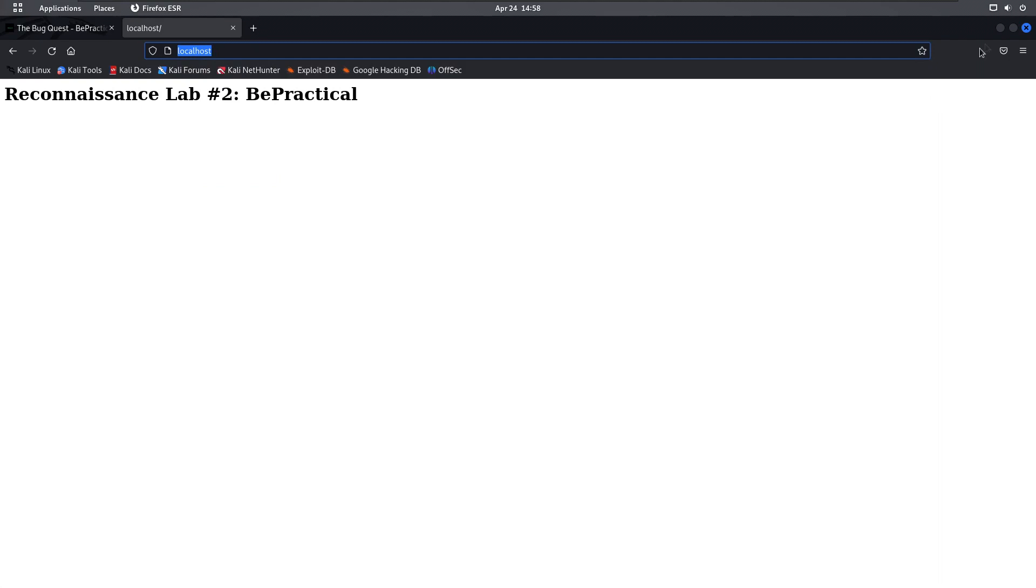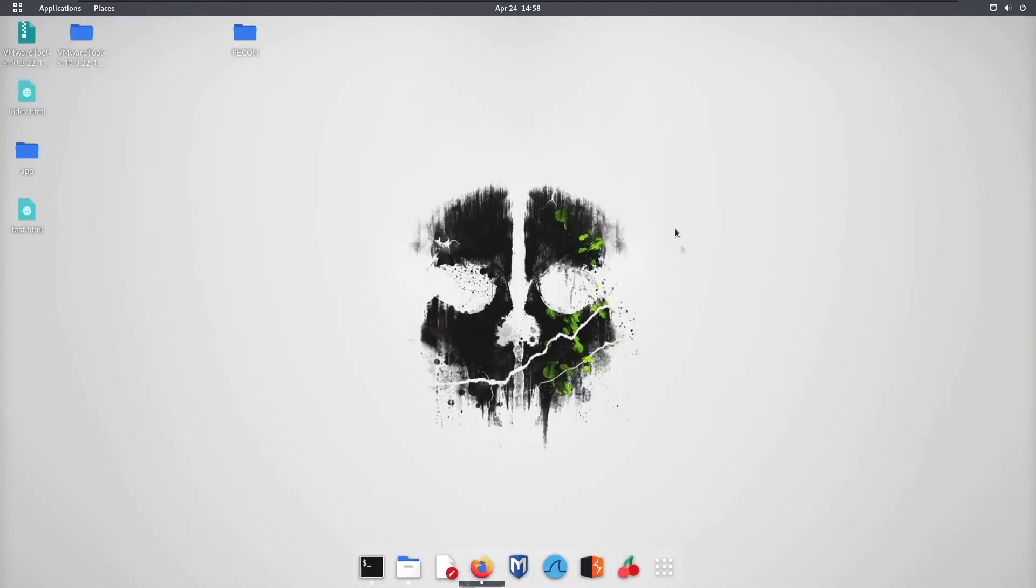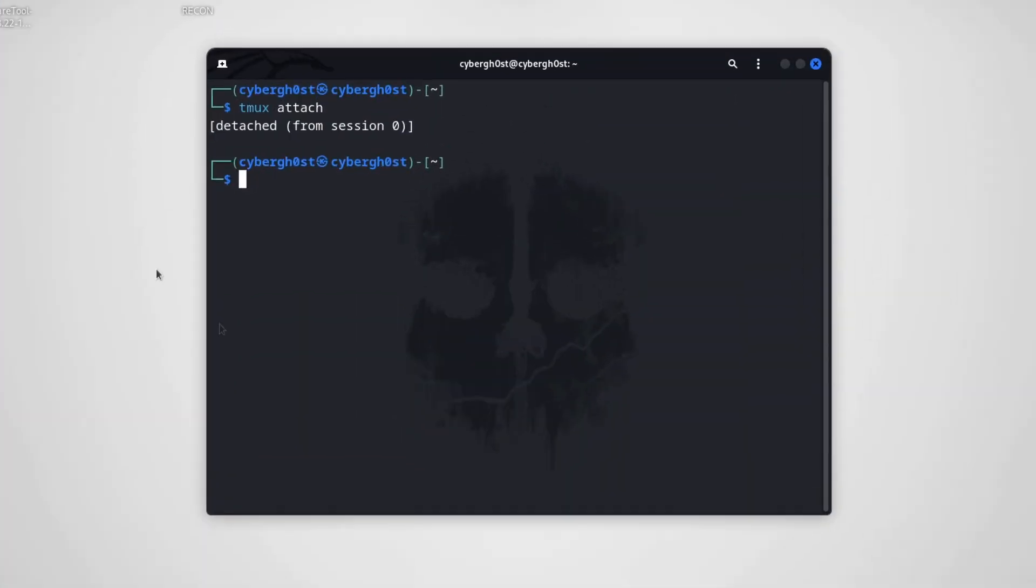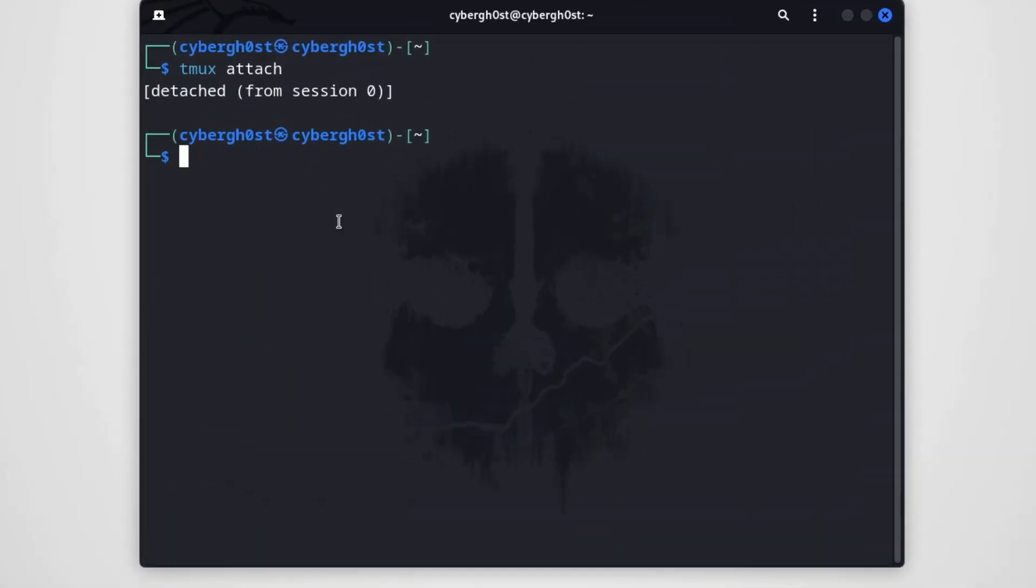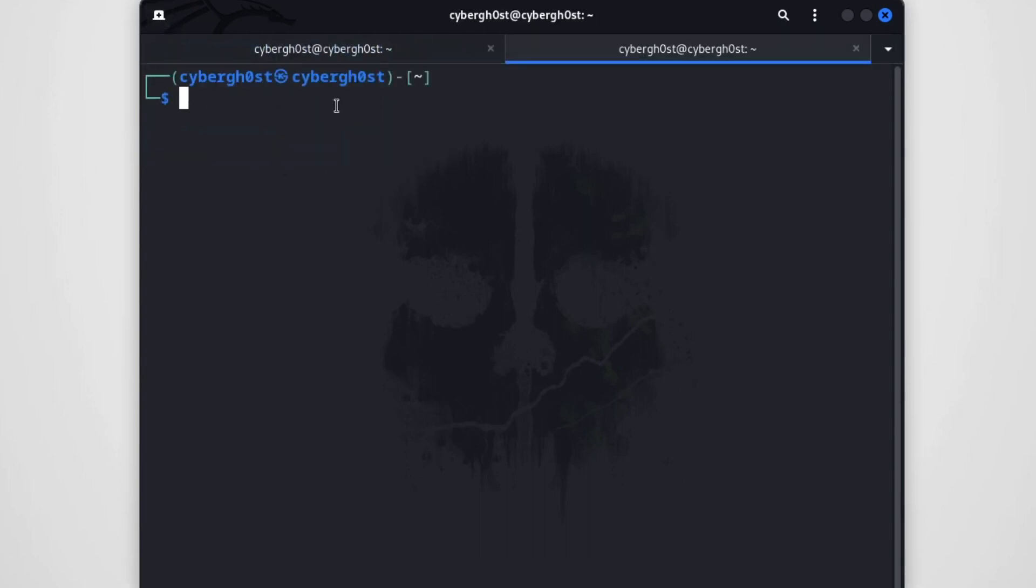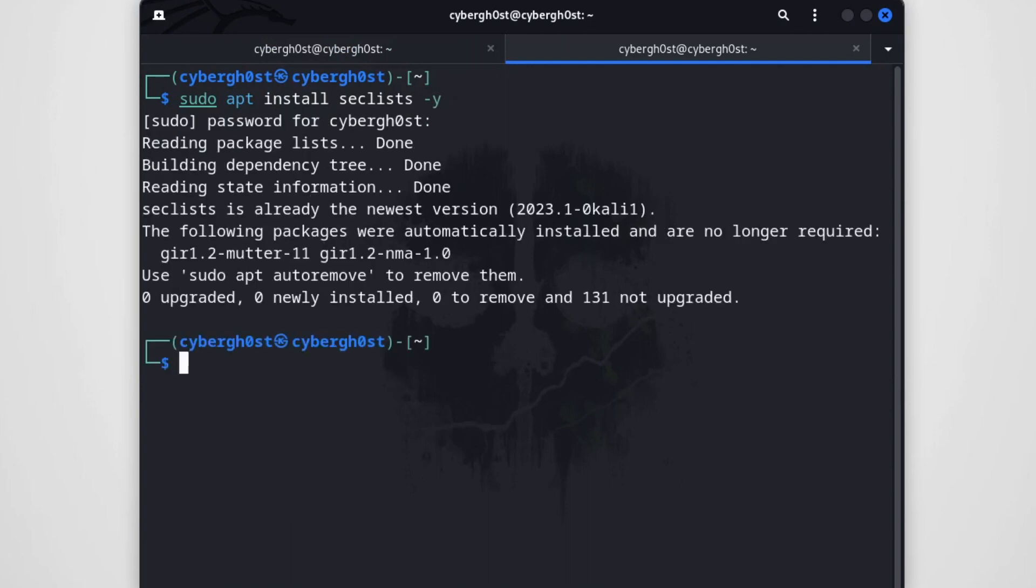Let's discover some contents. Here we have this application and now let's try to do basic simple content discovery using ffuf. You can type ffuf -u, the URL is http://localhost, and you can specify the wordlist. By the way, I'm using the SecLists wordlist, so you can go into your new tab and just type sudo apt install seclists.